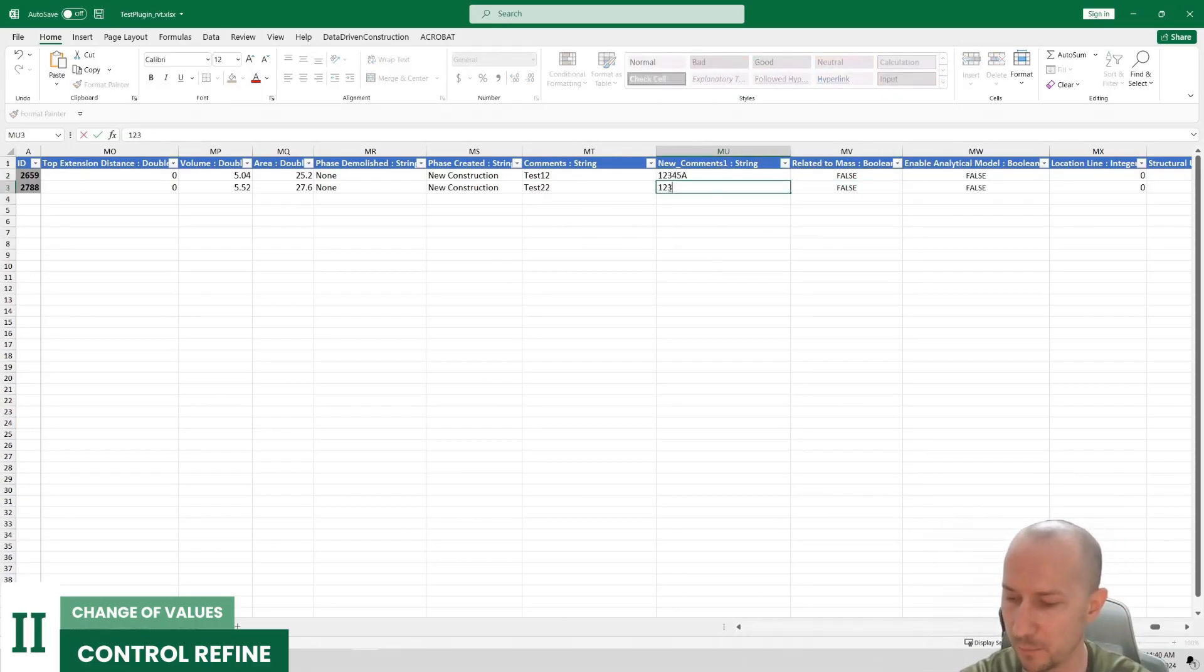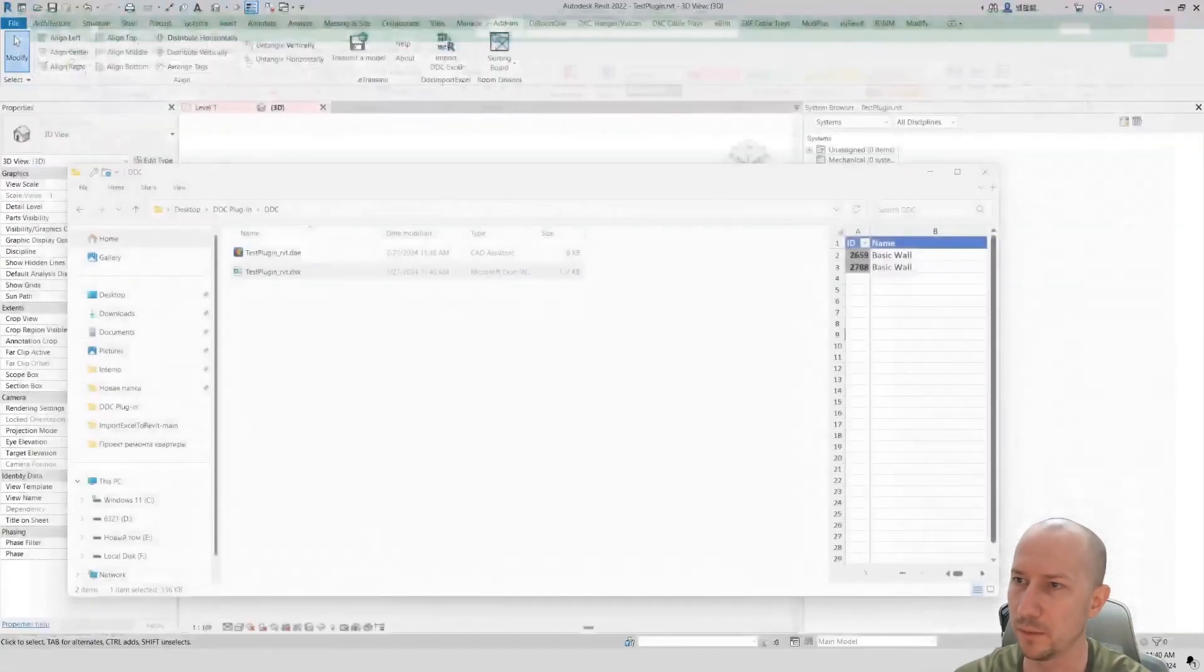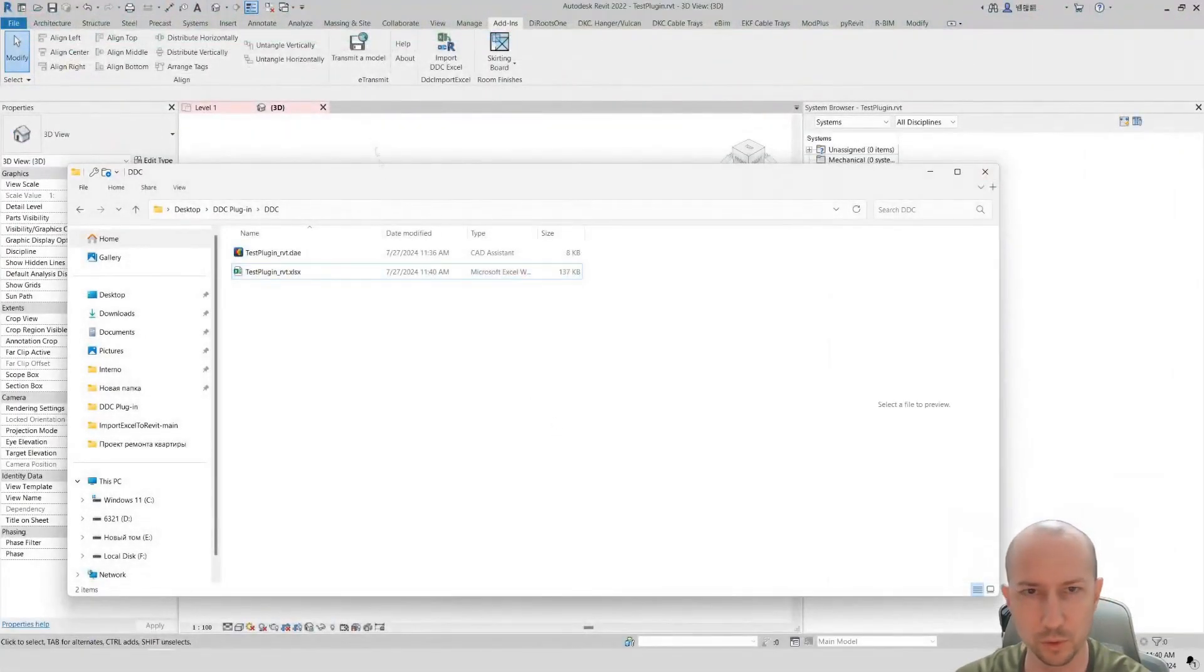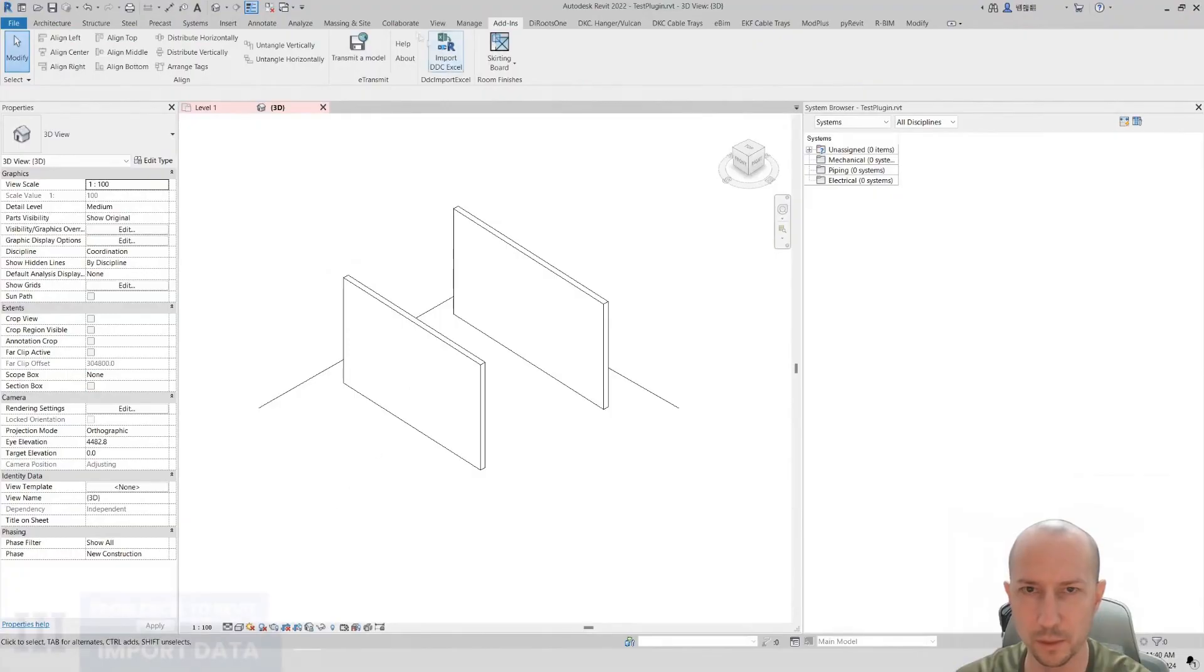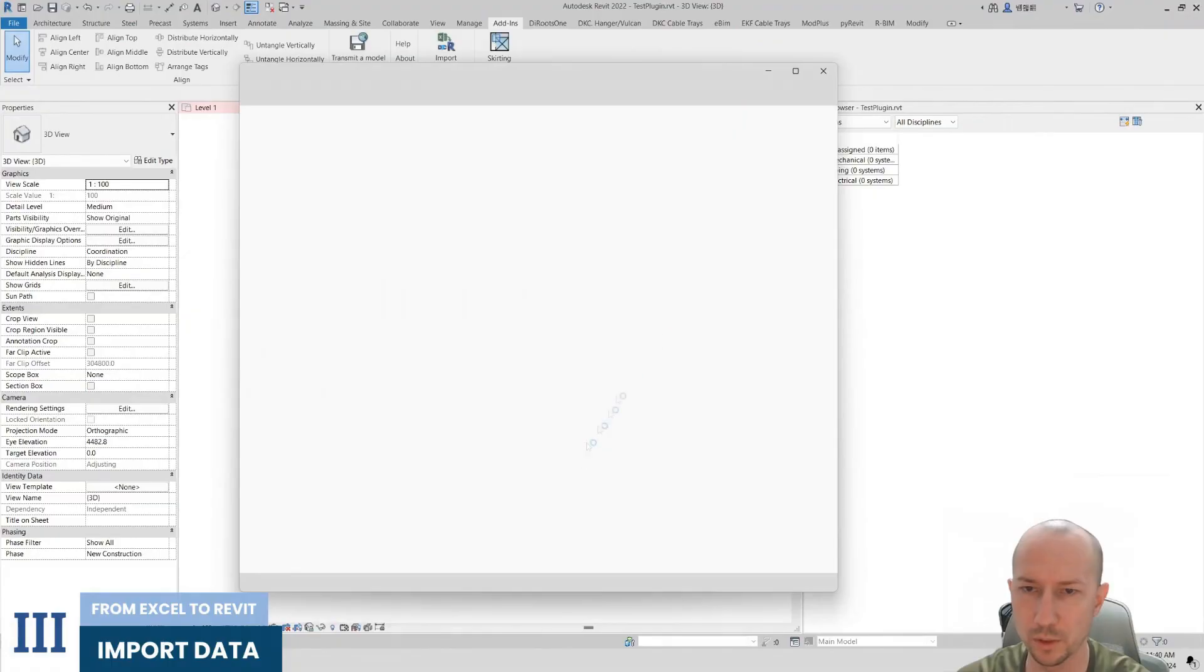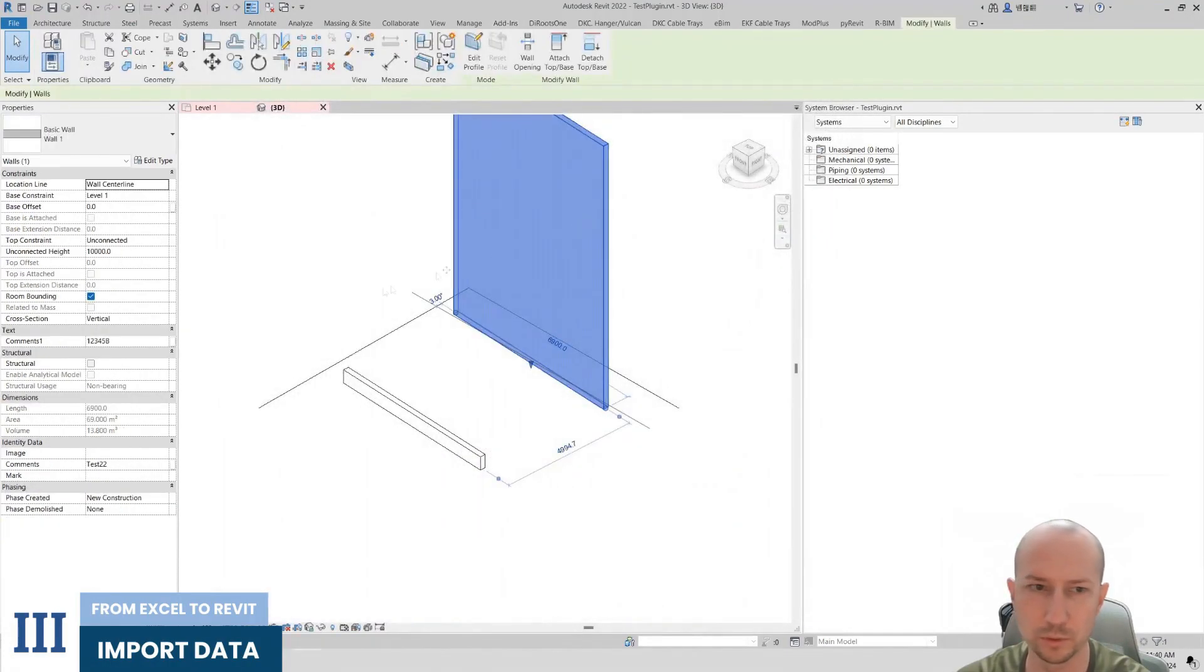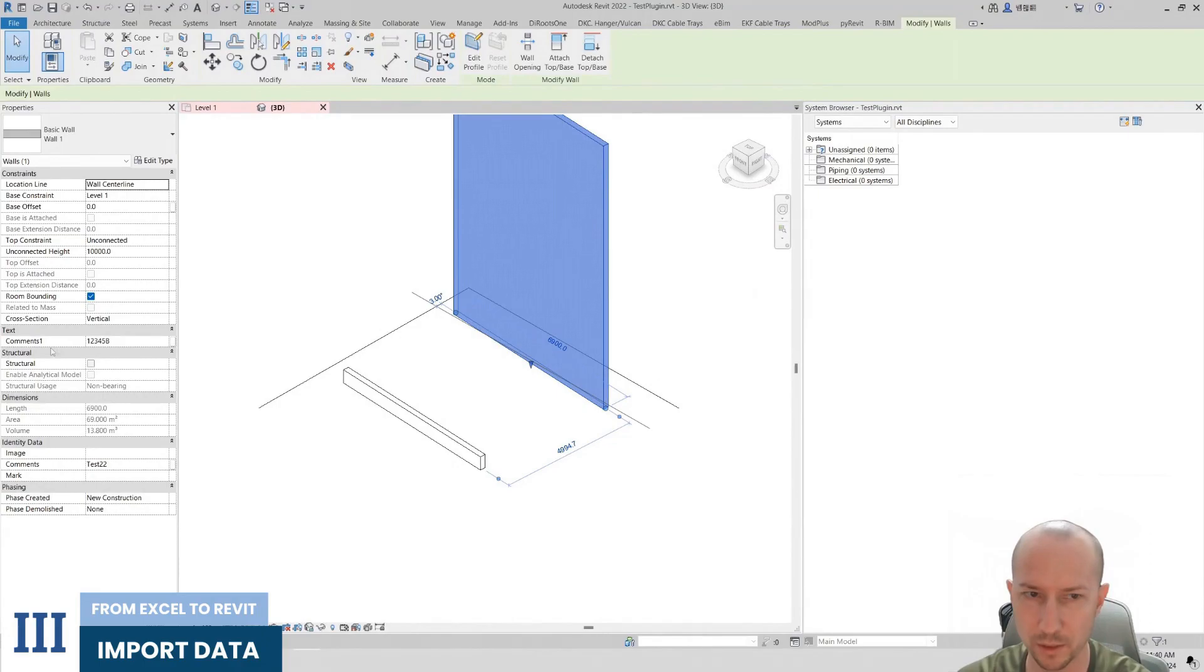And in the second parameter where the value is 1, 2, 3, 4, 5, B. I will save the table. Close it. And now let's refresh the page. In addition we can see that the following modifications have occurred. Let's select the wall. We can see that a new parameter has appeared and its value has been set.